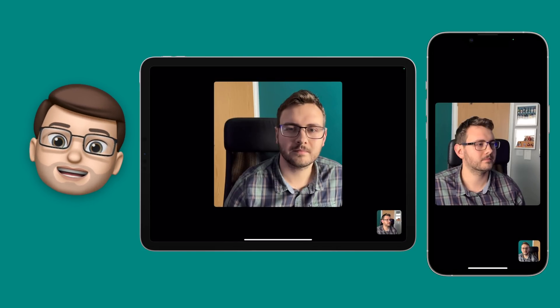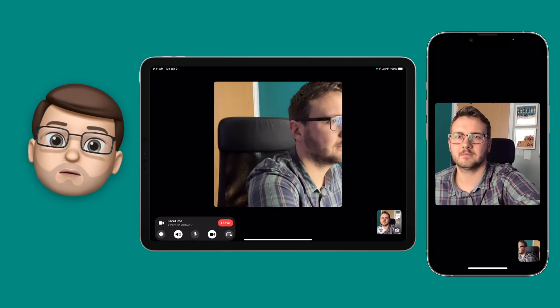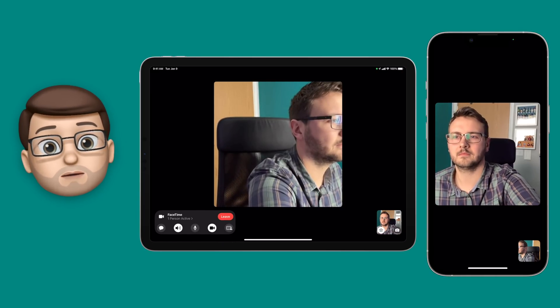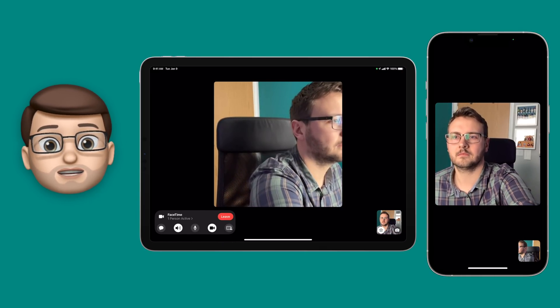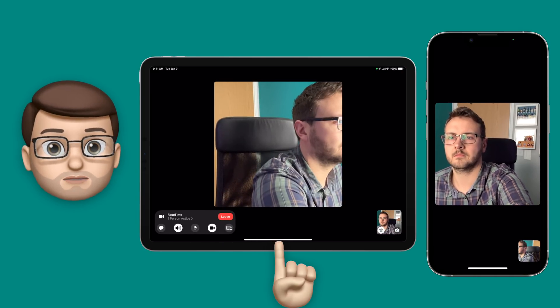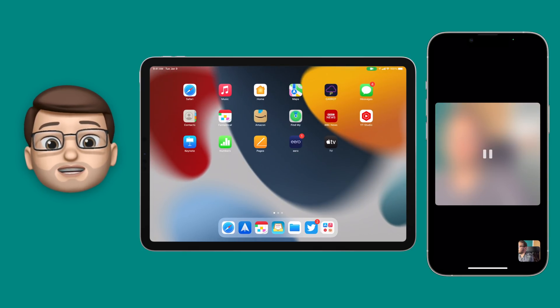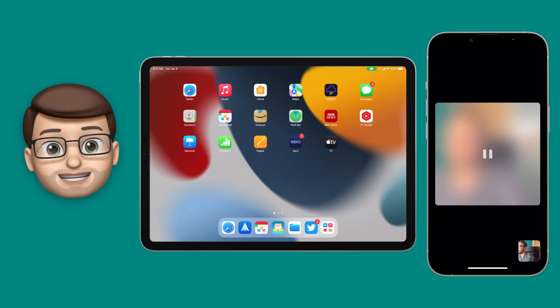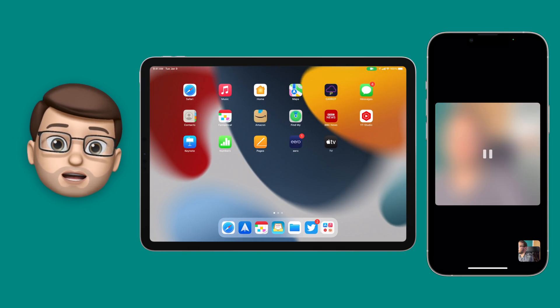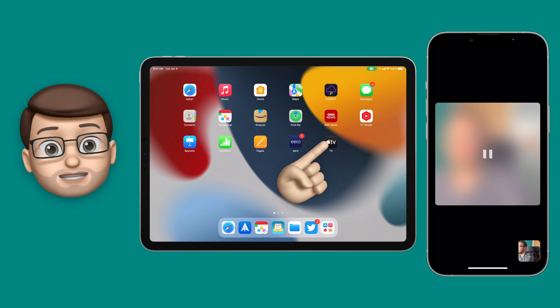Okay, let's have a look at SharePlay video. On my iPad I'm going to come out of FaceTime by swiping up to go back to the home screen, then I'm going to open up an app that has SharePlay compatibility — I'm going to use the Apple TV app in this instance.